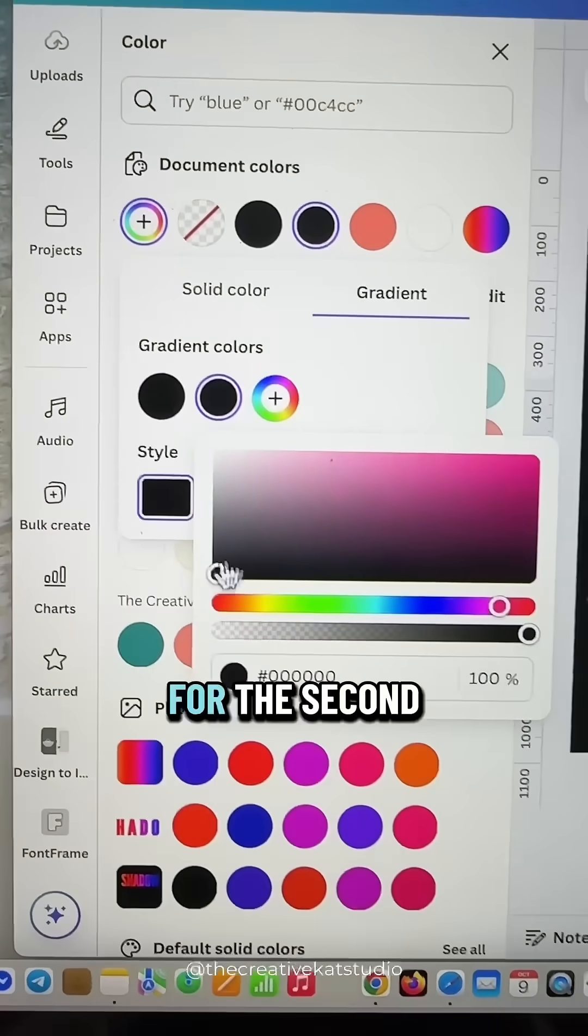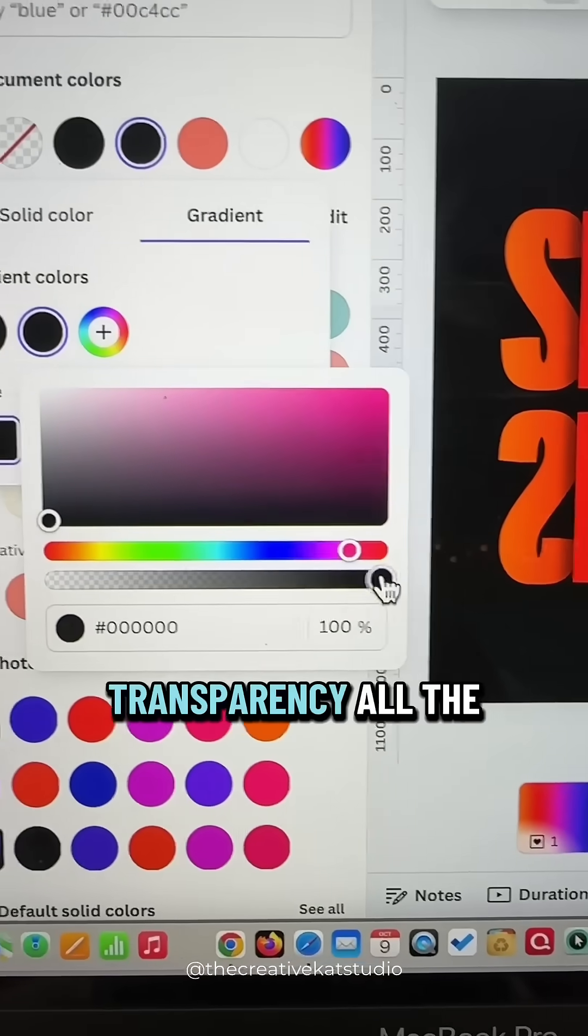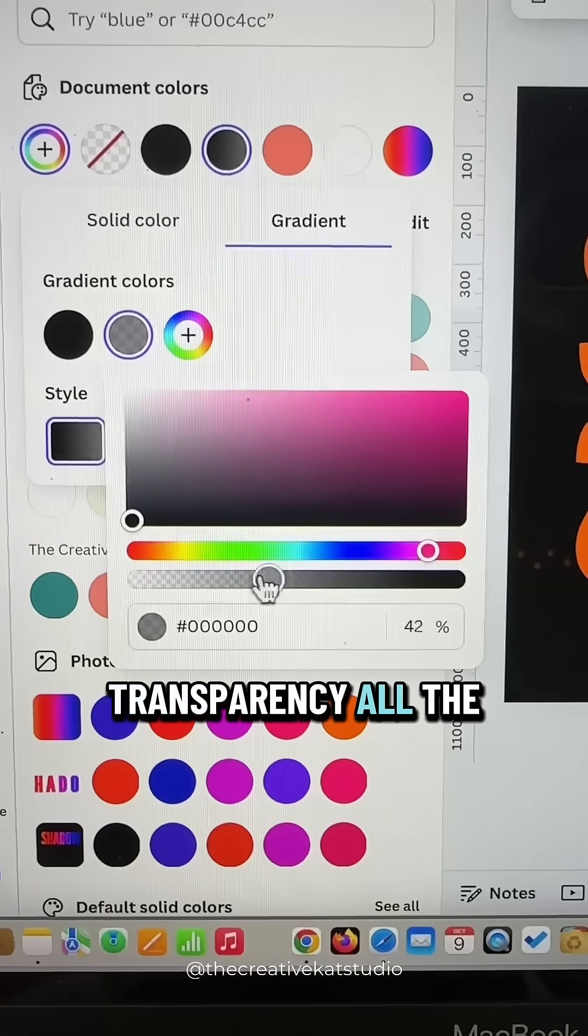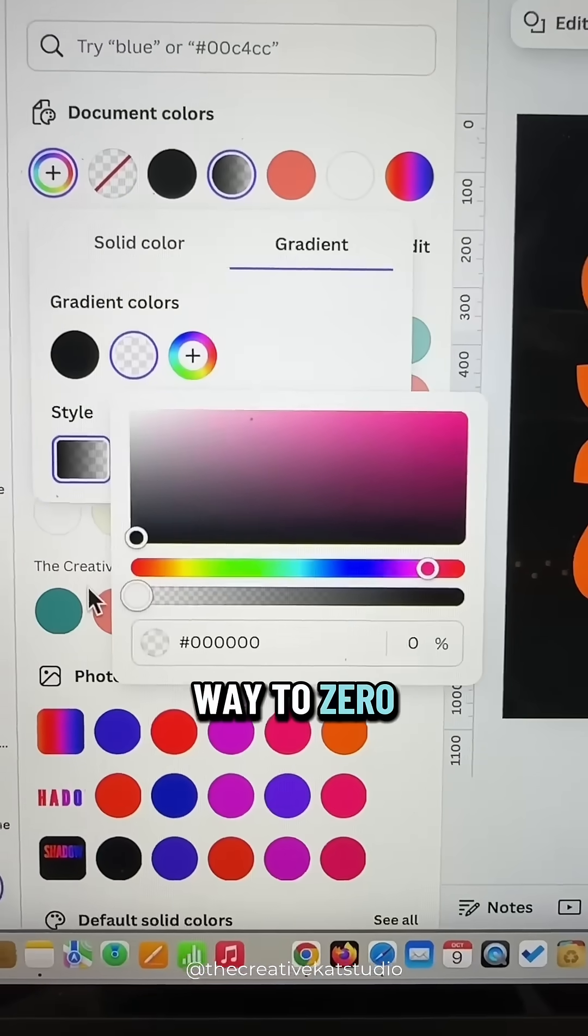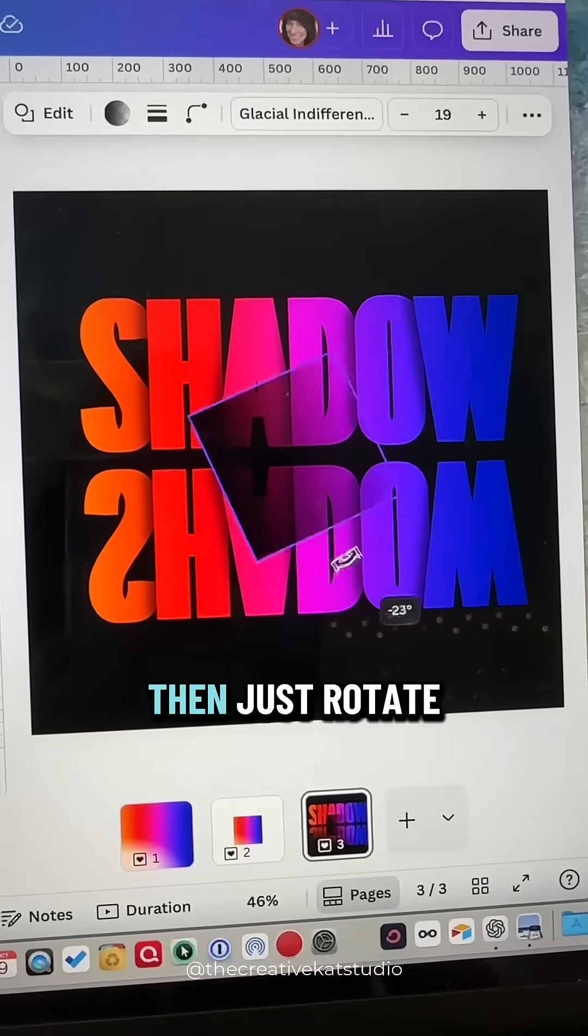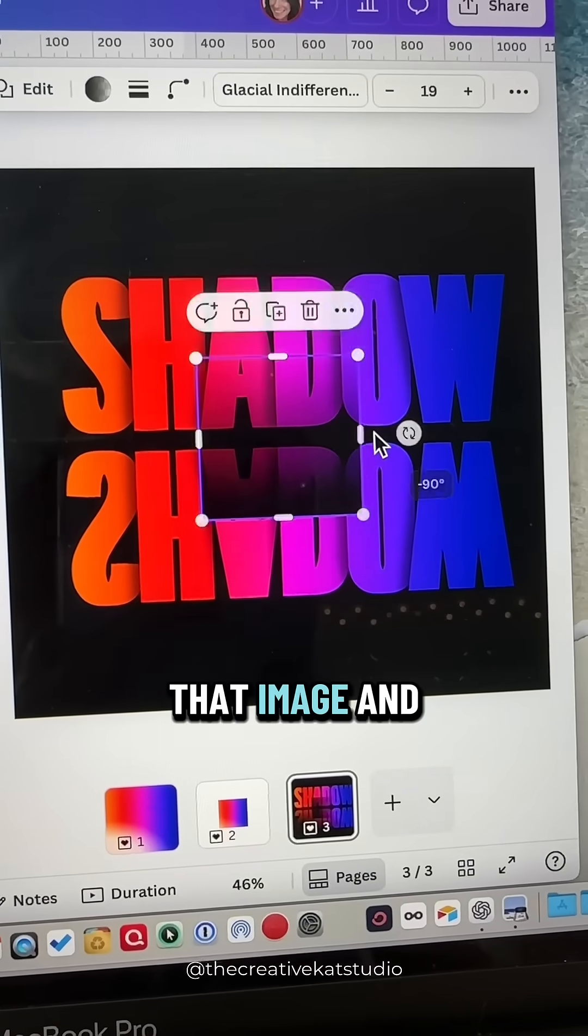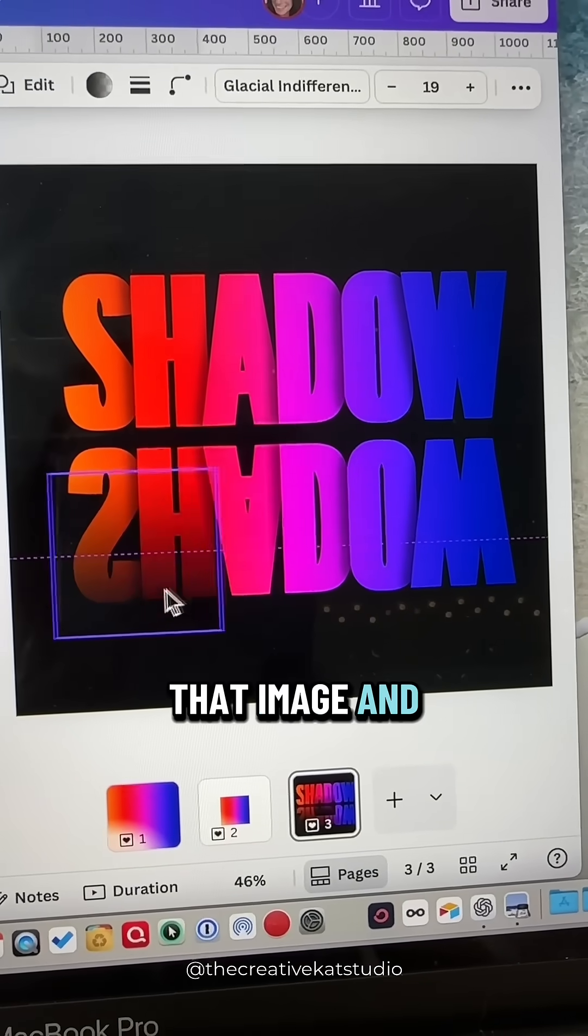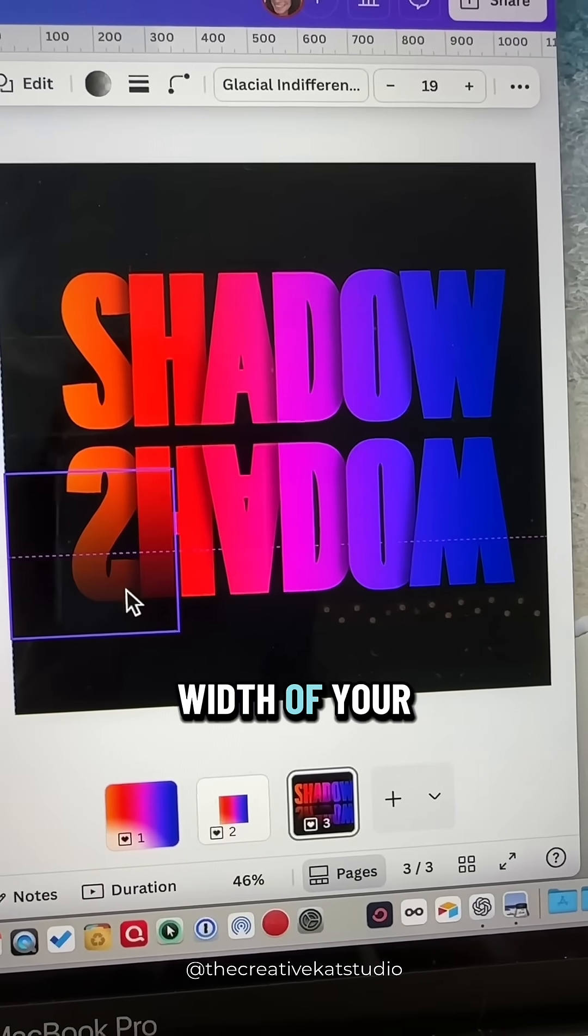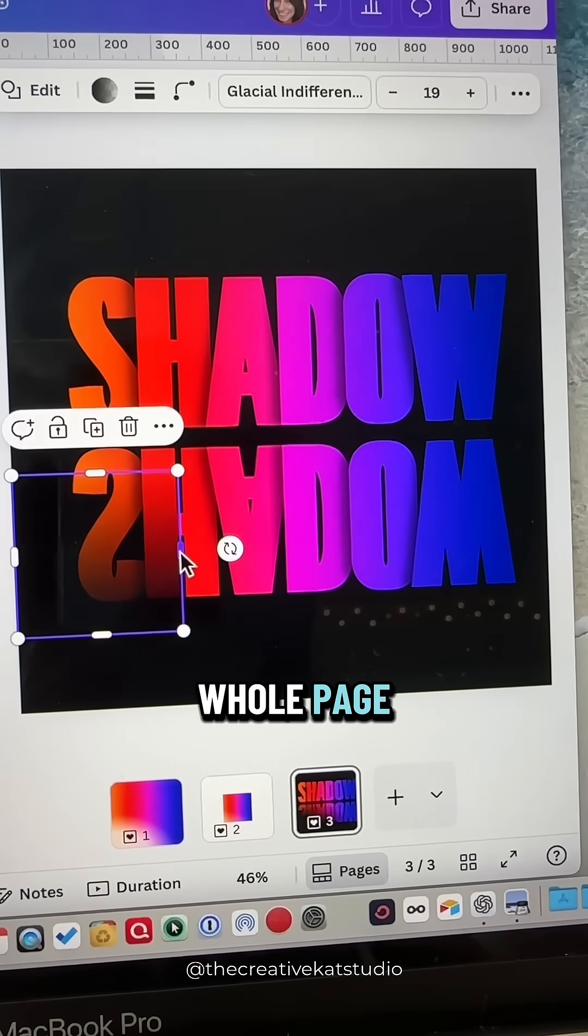For this second color, change the transparency all the way to zero. Then just rotate that image and make it the width of your whole page.